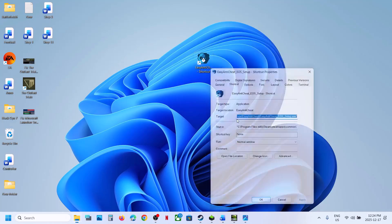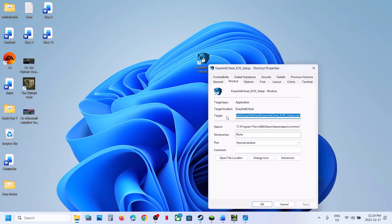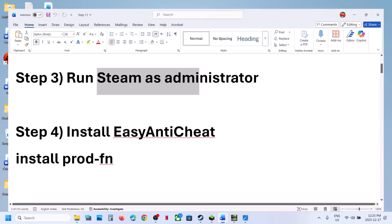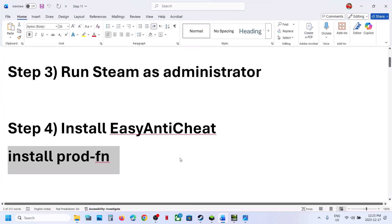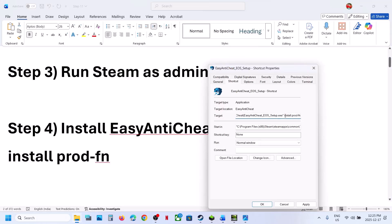Right-click the shortcut, go to Properties, go to the Shortcut tab, and find the Target option. At the very end of the quotation, add one space and type the following command — provided in the video description: after the closing quotation, one space, then 'install', space, then 'prod', then a hyphen-dash, then 'fn'.